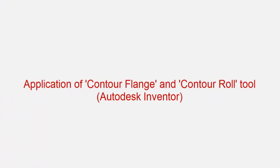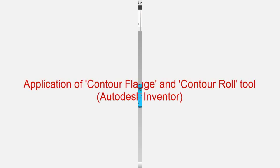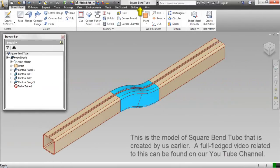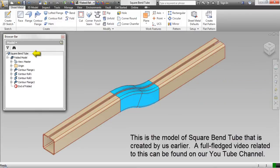Application of contour flange and contour roll tool in Autodesk Inventor. This is the model of a square bend tube created by us earlier. A full-fledged video related to this can be found on our YouTube channel.